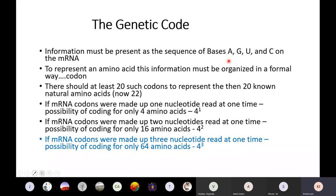The next idea was that bases are read two at a time. When read two at a time, with four different bases, you can have 4 raised to 2, which is 16 combinations. So reading two at a time would allow coding for 16 amino acids. But this again falls short, because it was known there are 20 amino acids.